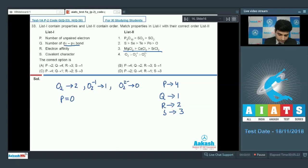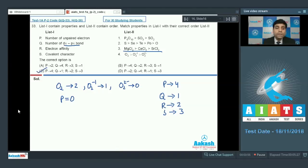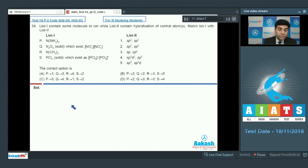Checking through the options: P4, Q1, R2, S3 — option C is the correct answer. Now let's move to the next question.